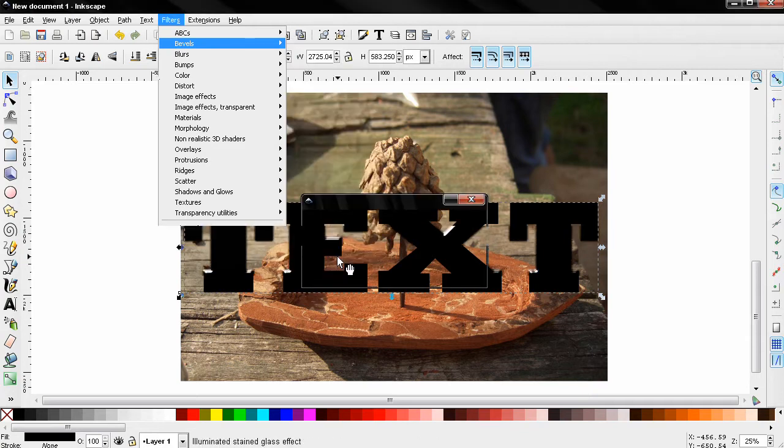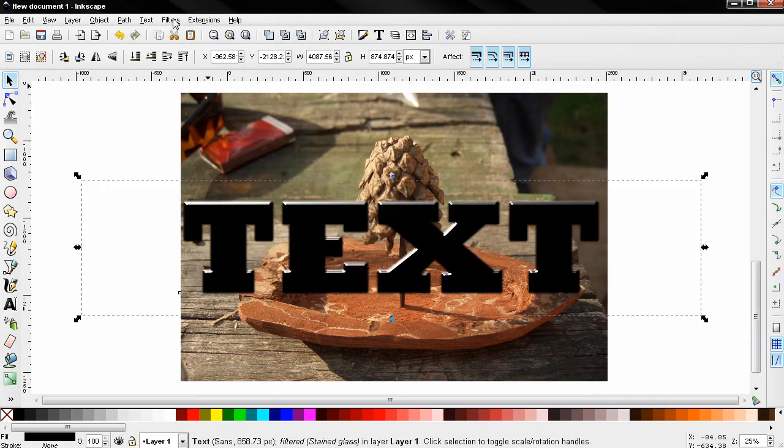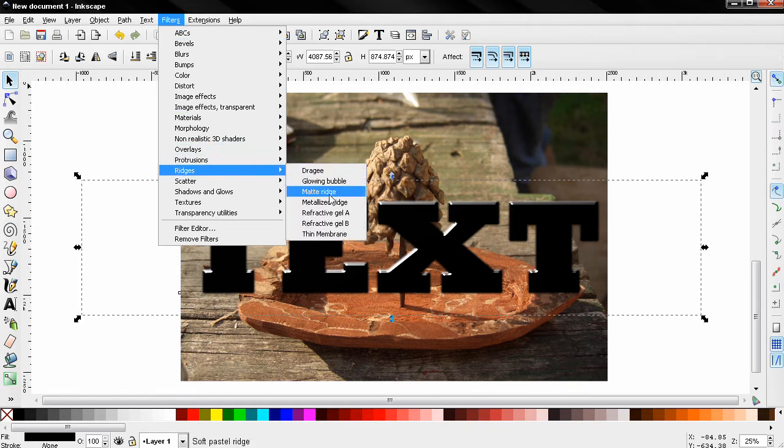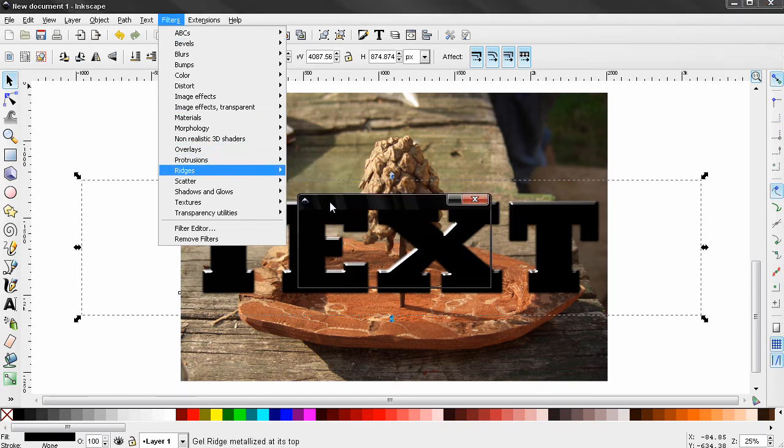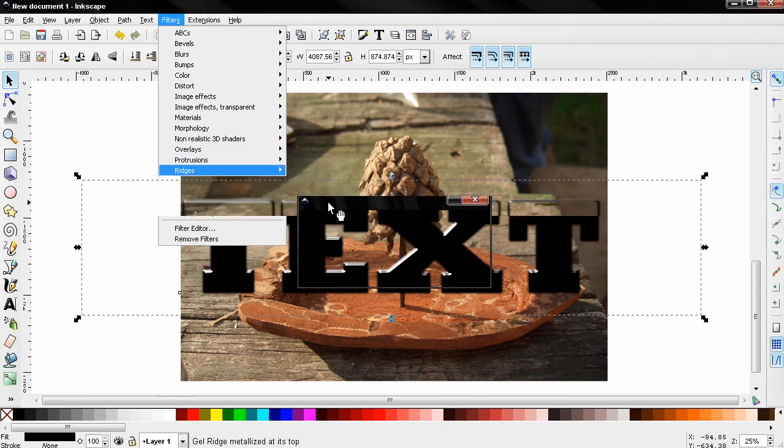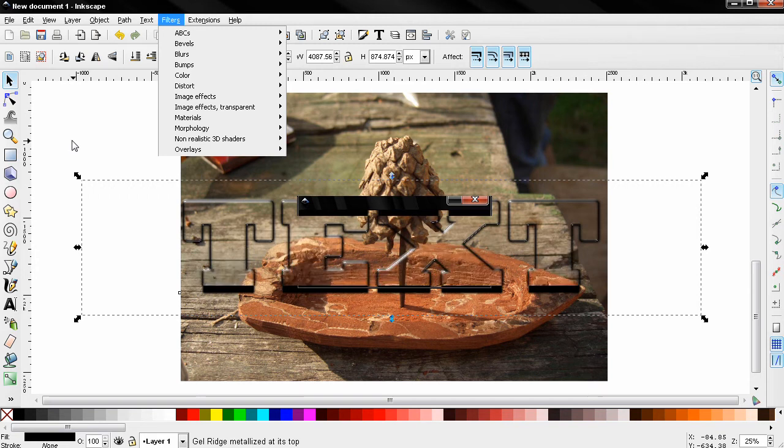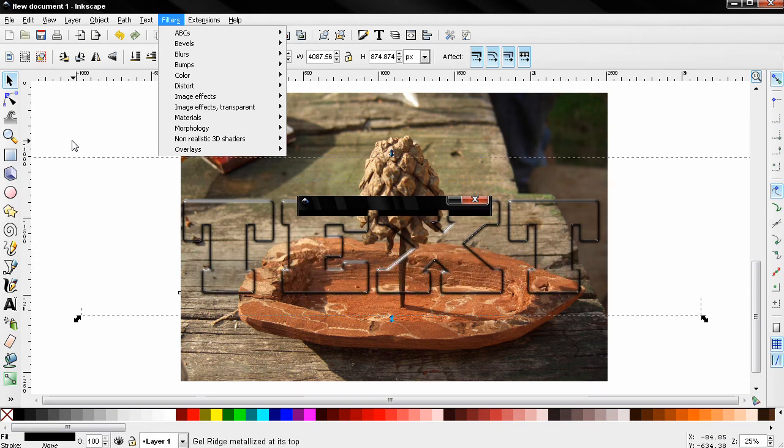Next, again to Filters, Ridges, Metalized Ridge, and you see we already have a pretty good effect. But I want to do something additional here.